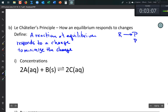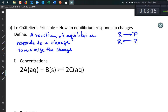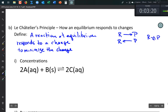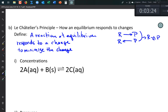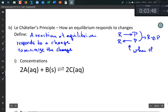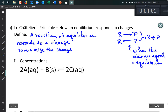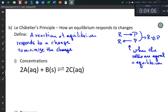At equilibrium, I have reactants making products and at the same time products being turned back into reactants. We write it as reactants in equilibrium with products. I have a forward rate of reaction and a reverse rate of reaction. When those two rates are equal, that's when the system is at equilibrium.